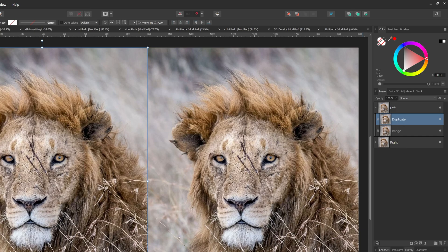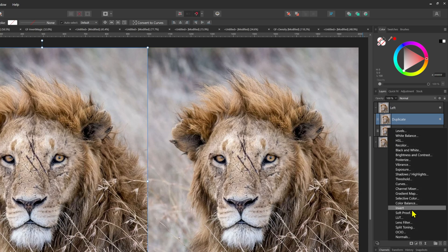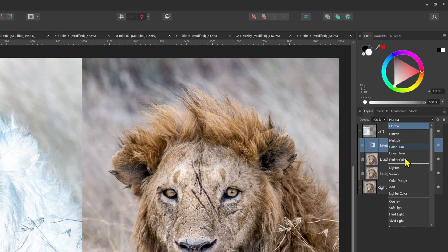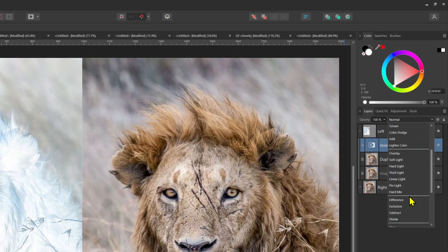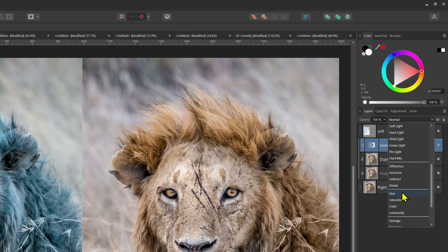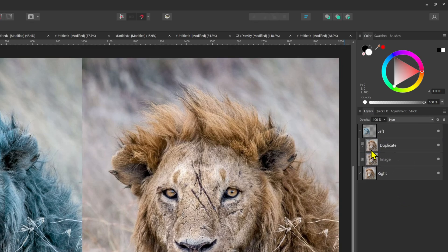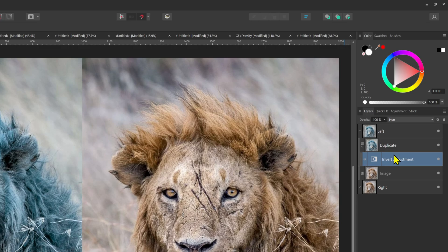Next we'll add an invert adjustment and then change the blend mode of the invert adjustment to hue. Let's move the invert adjustment into the duplicate image so that the adjustment is only applied to the parent image.